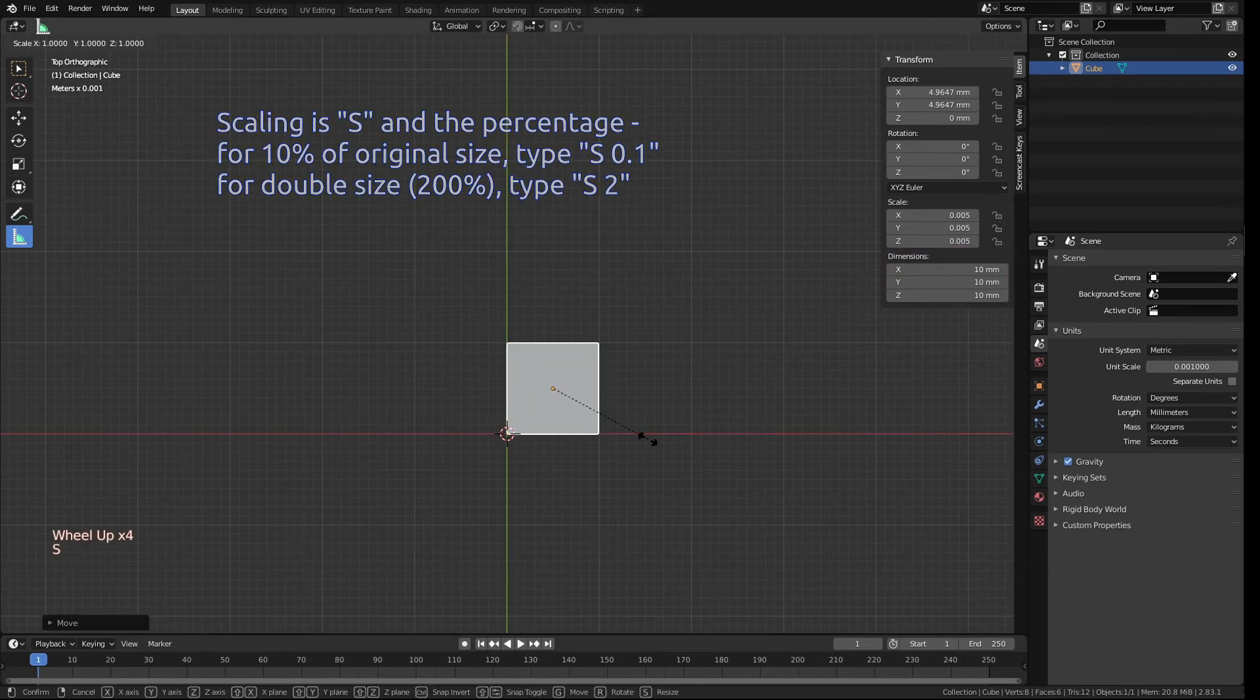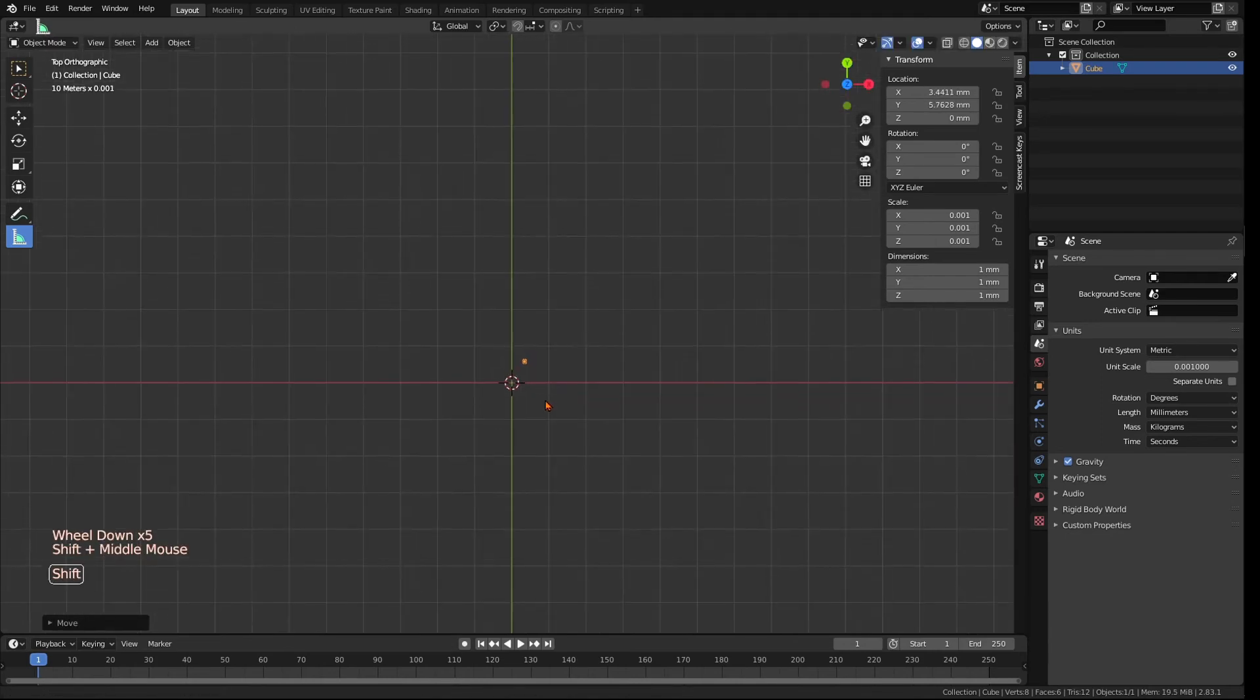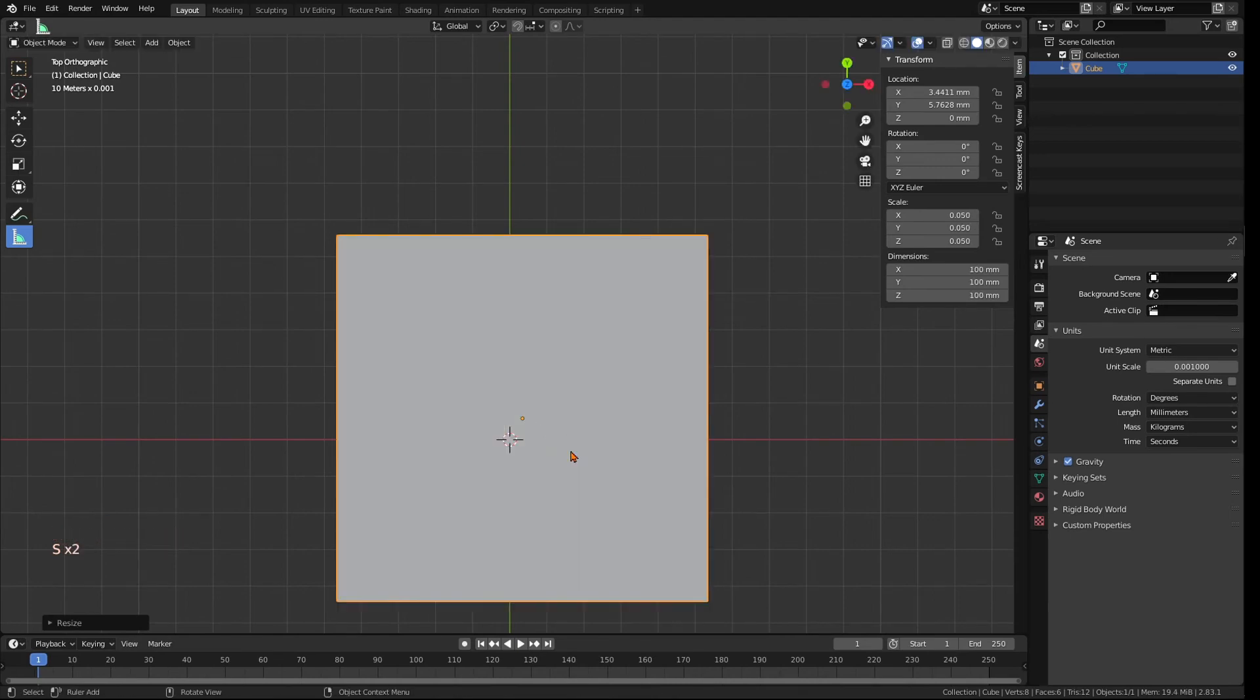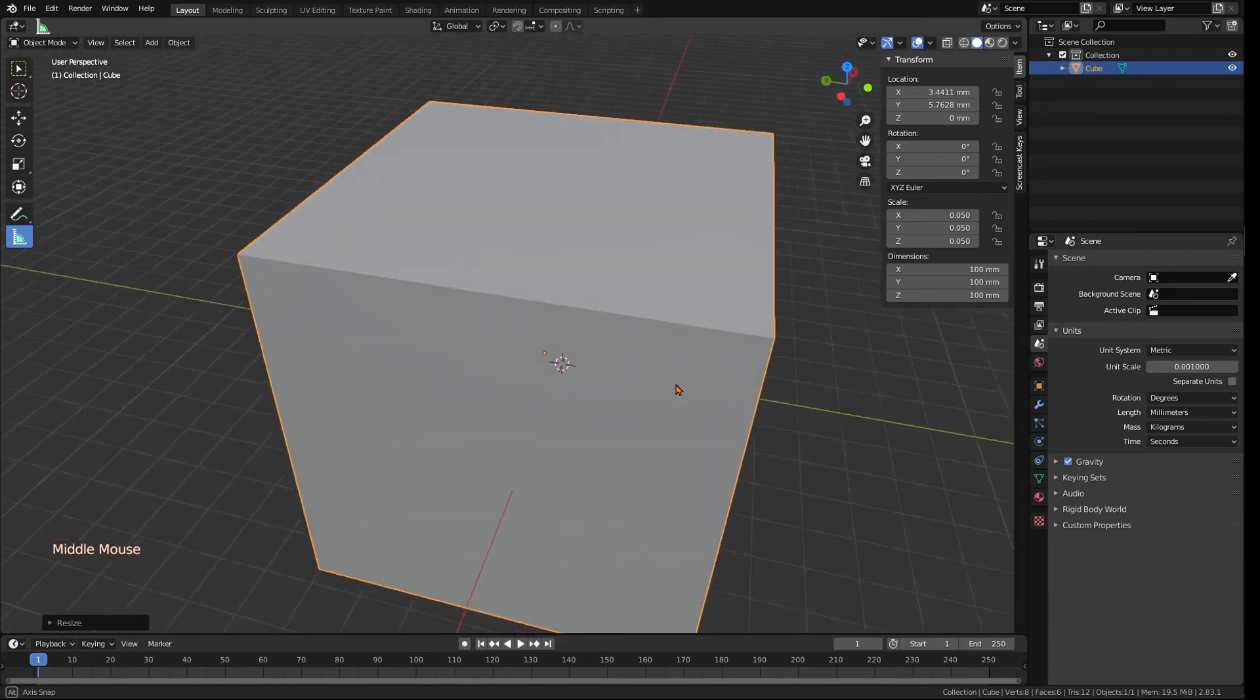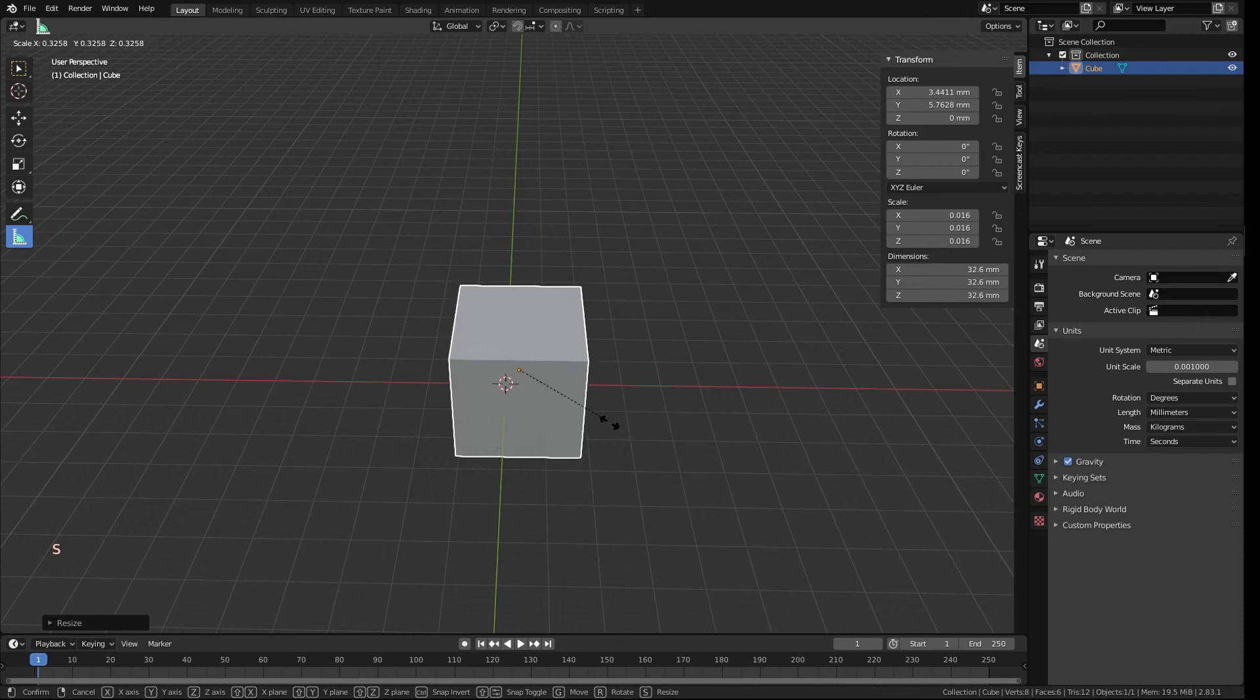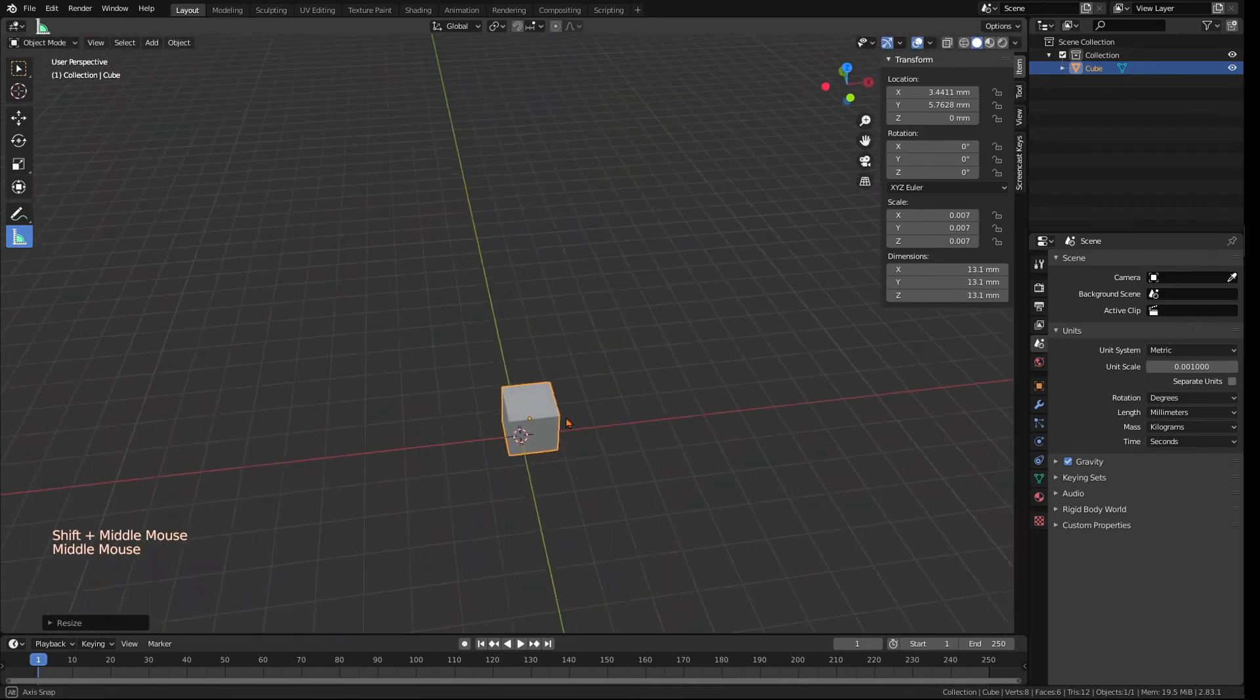You can then scale it again to 10% of its original size. And now you have a cube of 1 x 1 x 1 mm. You can also scale something by just pressing S and moving your mouse around. And this setting is now a good starting point for working with jewelry or anything in a similar size.